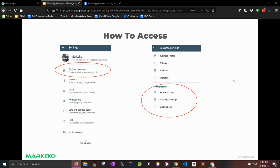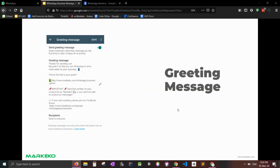You access these tools by going into business settings and here they are. So greeting message, here's a greeting message. There'll be a link in the description so you can tap on it and it'll directly send you to WhatsApp. That's a cool trick you can do too. But the main topic here is this is our message.